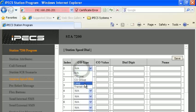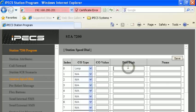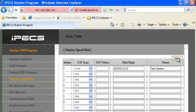Typically you'll pick Loop unless told otherwise. You can then put in the phone number for the speed dial, name it, and hit Save. You can save a number of these and they'll be available for your personal speed dials.